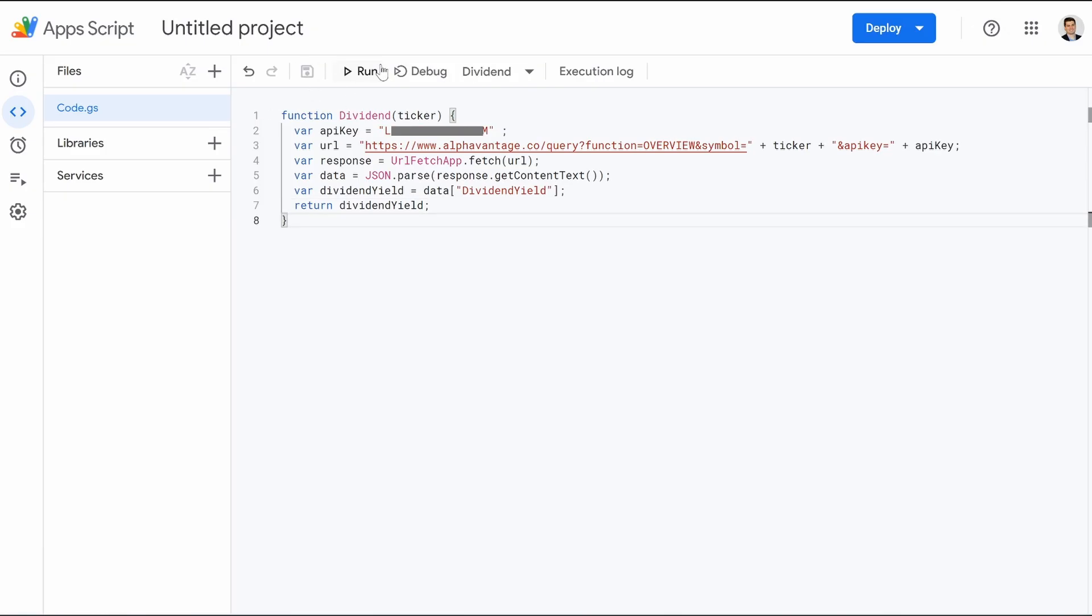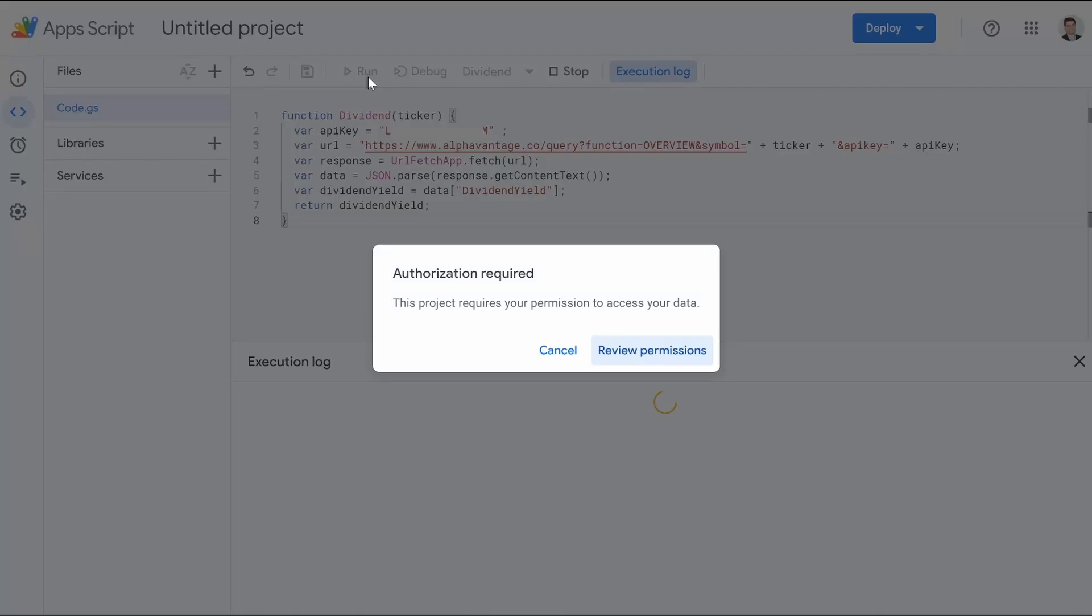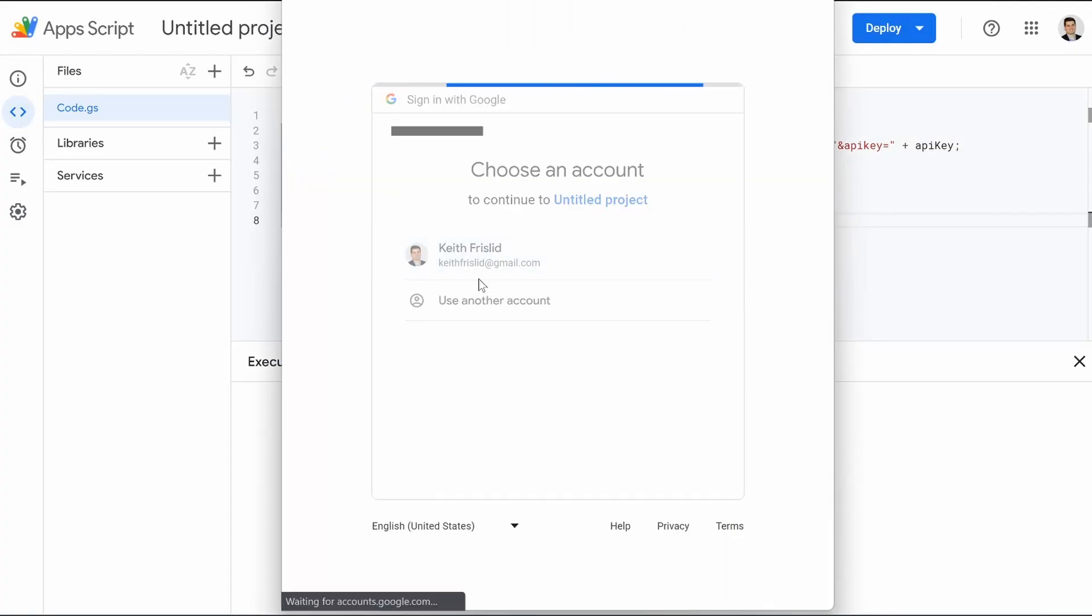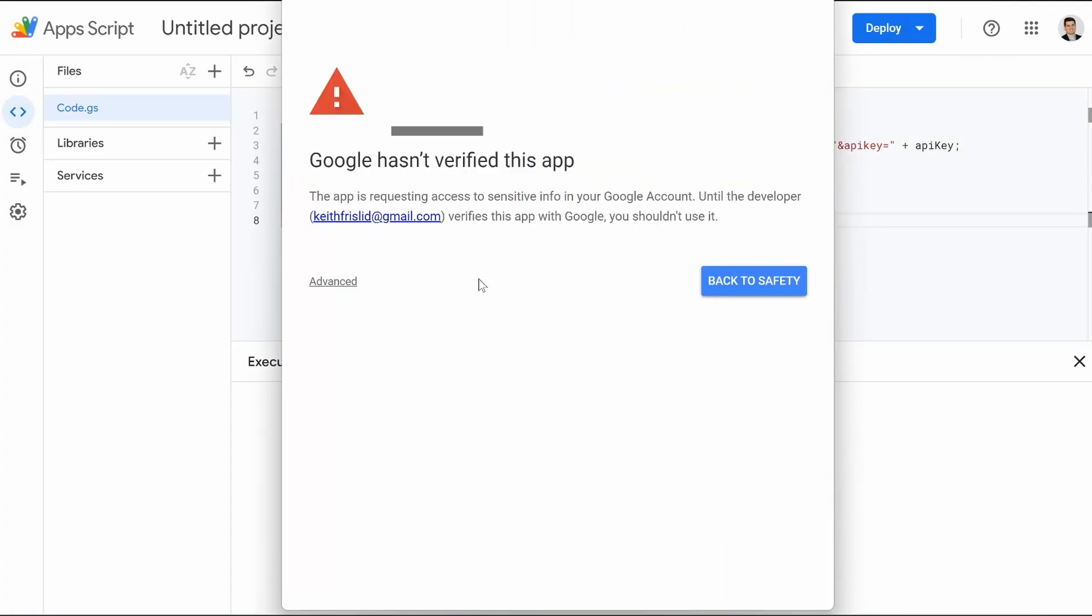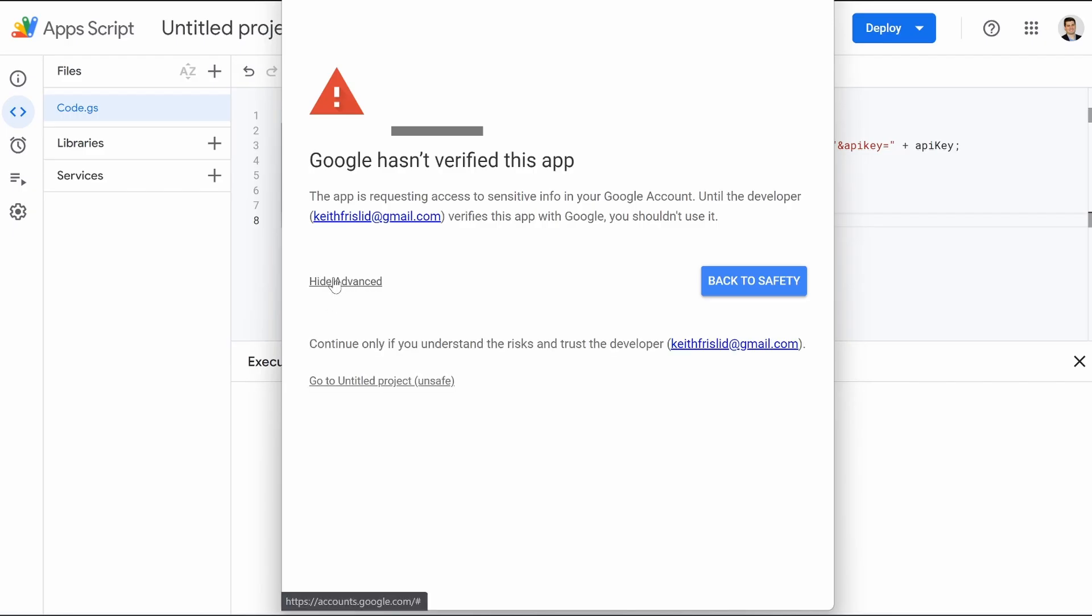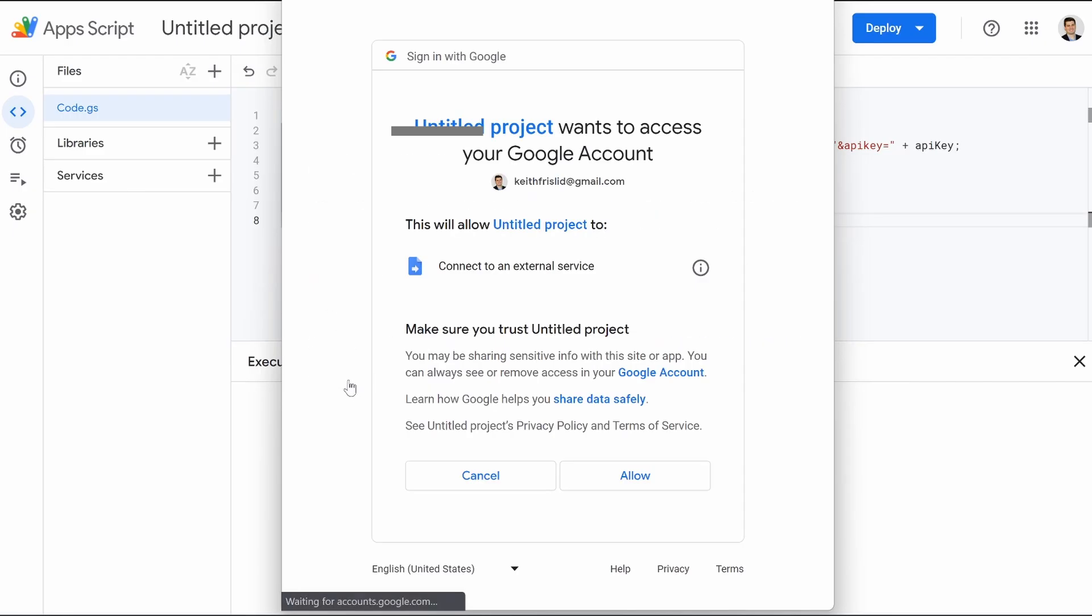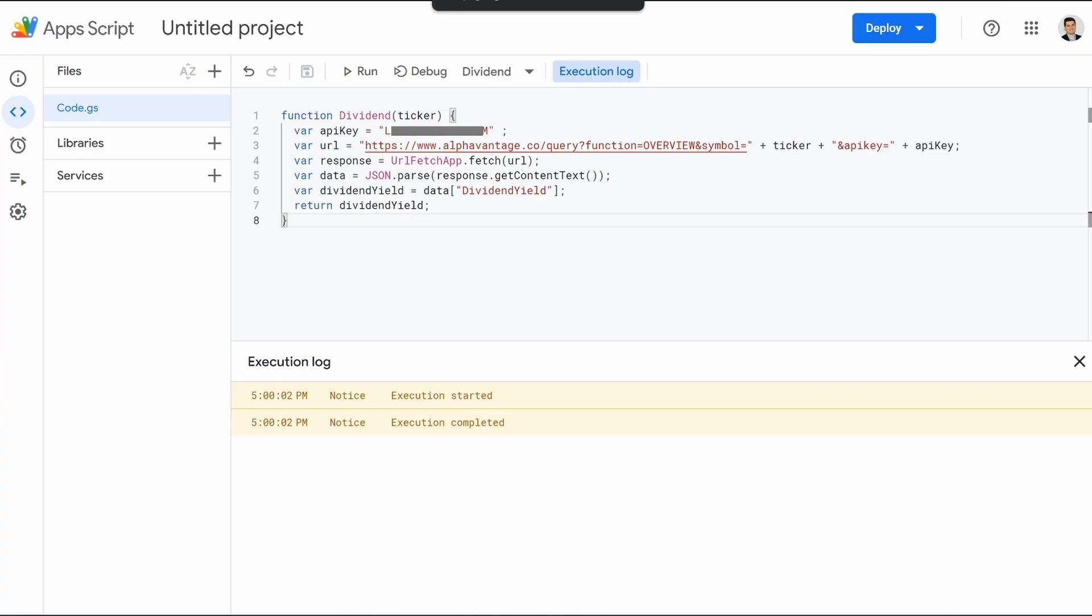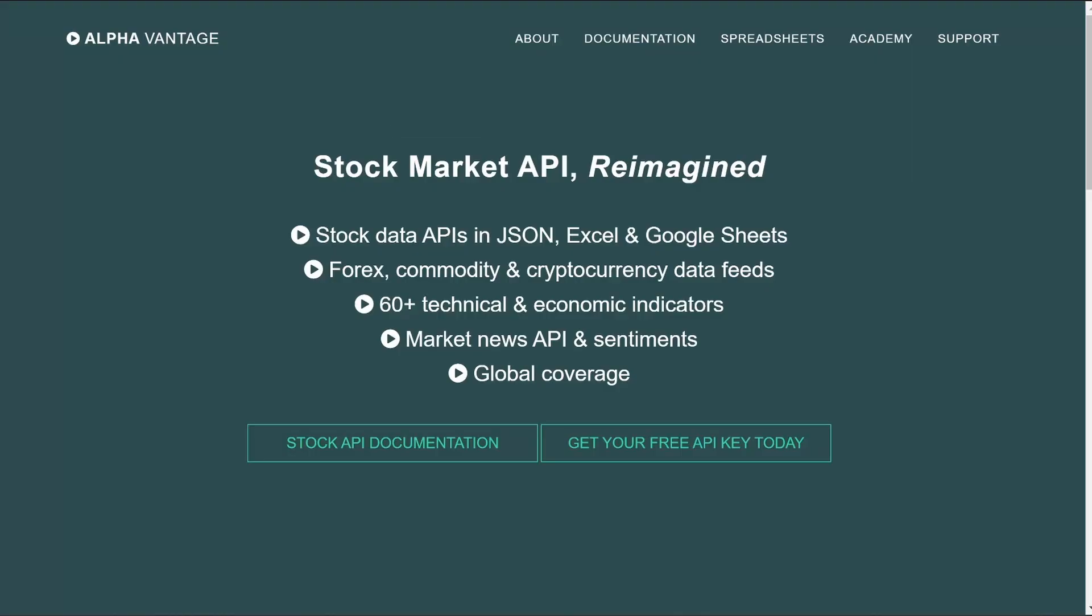We can hit save, and then we can hit run. And this is going to pop up authorization. So we're going to hit review permissions, and we want to allow it. So you're going to hit on your email. It's going to say danger. It's not verified, but it's you. So don't worry about it. You're going to hit advance. You're going to go to untitled project. You're going to hit allow. And then as long as you don't have any grammatical errors or spelling errors, you didn't miss a semicolon somewhere, everything's capitalized that's supposed to be capitalized and lowercase that's supposed to be lowercase. Should say execution started and execution completed.